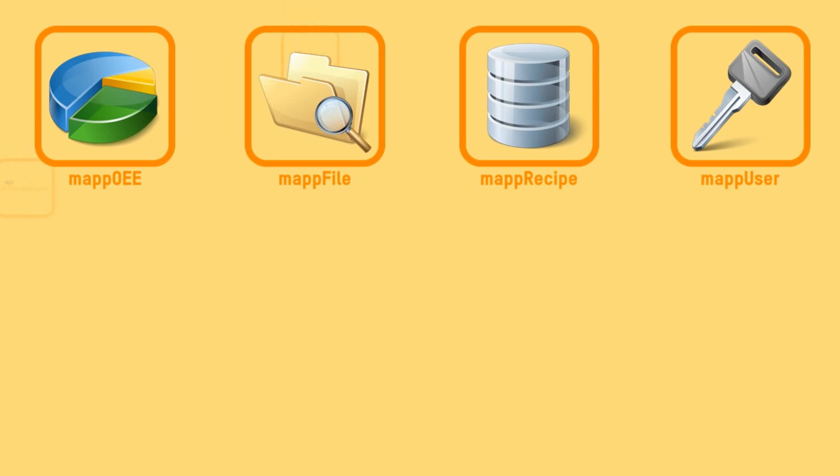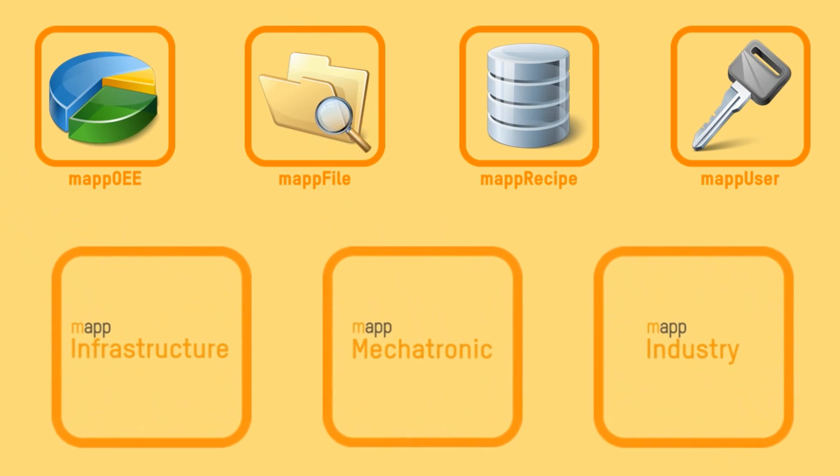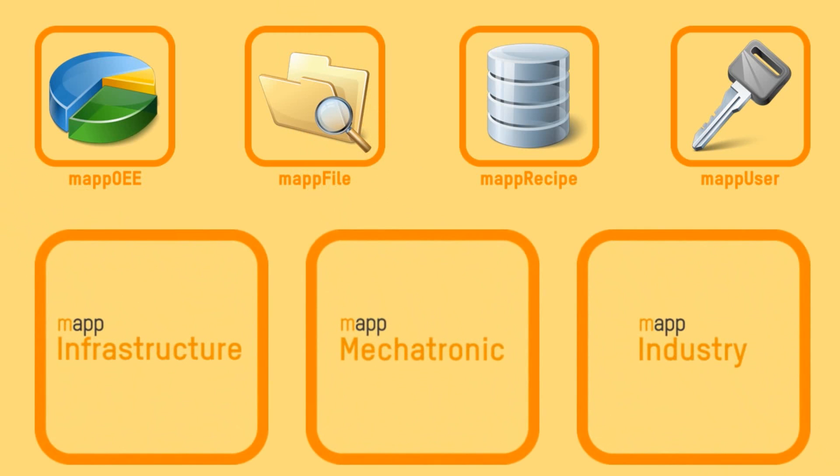B&R's MAP infrastructure is complemented by MAP Industry and MAP Mechatronic.